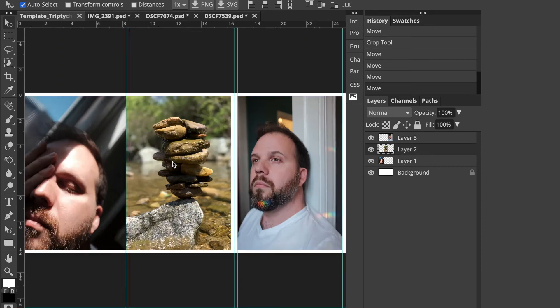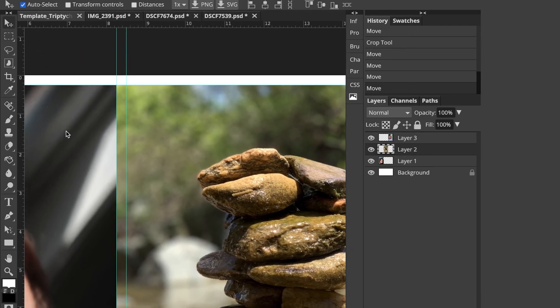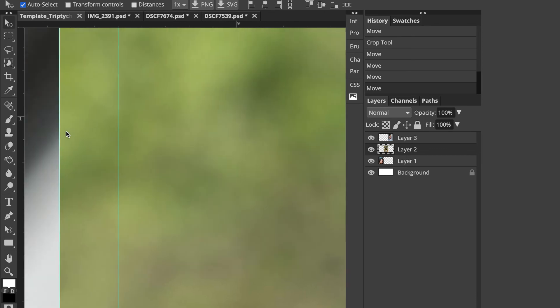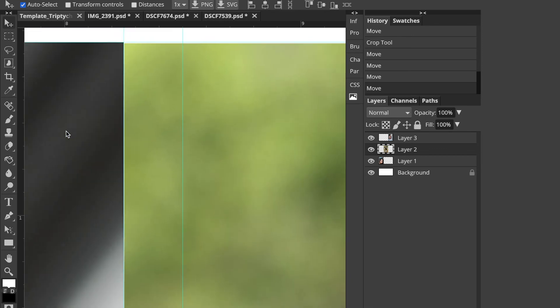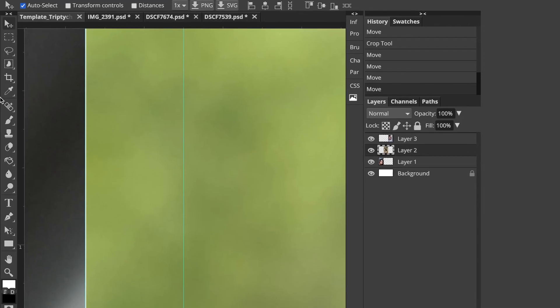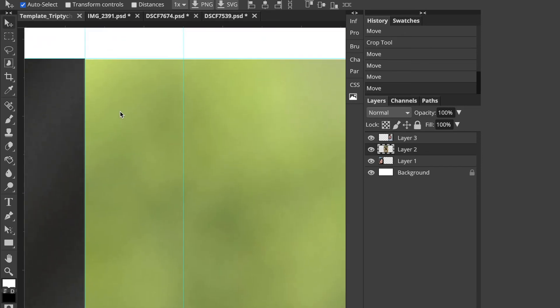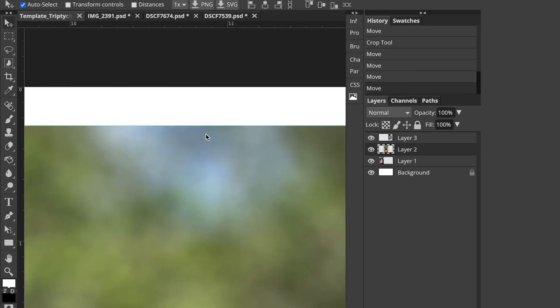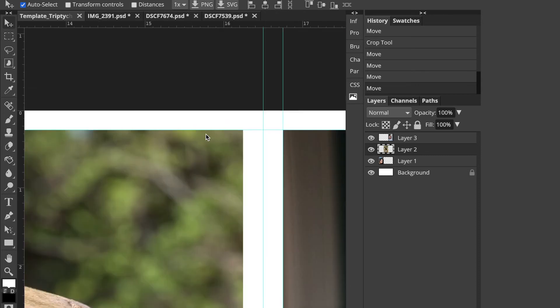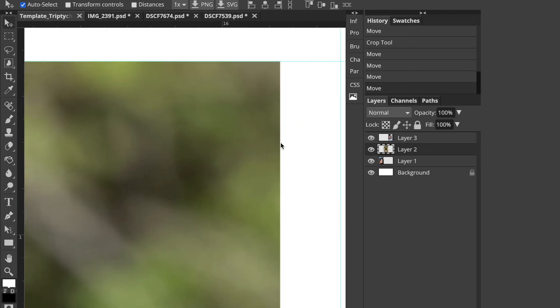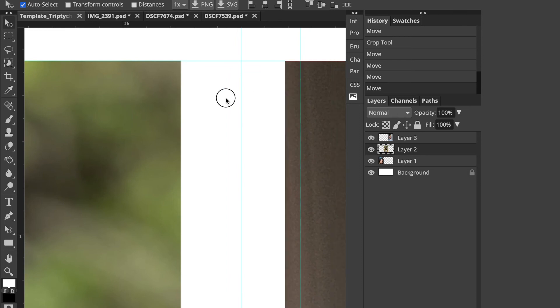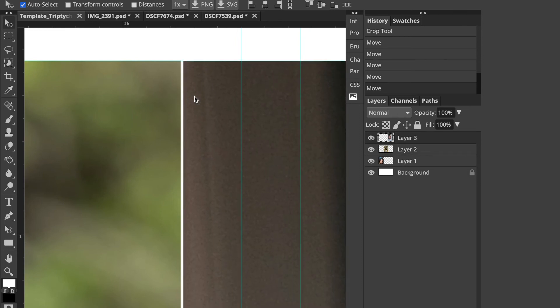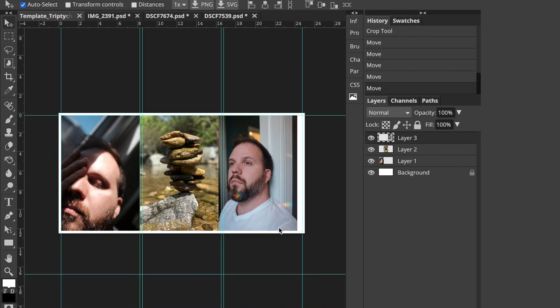So maybe you want them all next to each other. So I could, and this one, I find Photopea doesn't have the photos snap to each other. So I always zoom in because there will always be a little line. There we go. And then go over here and drag this one. There we go.